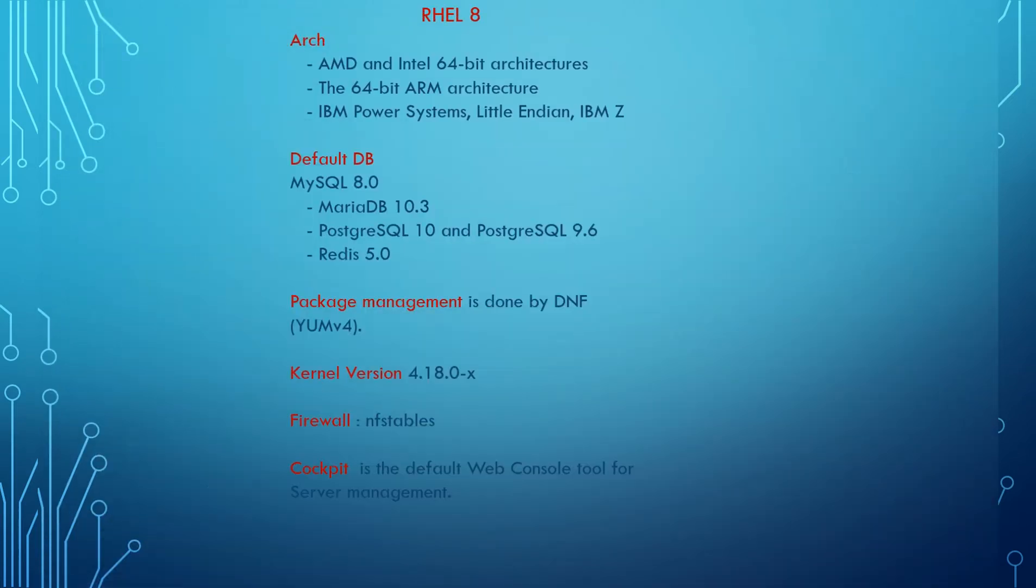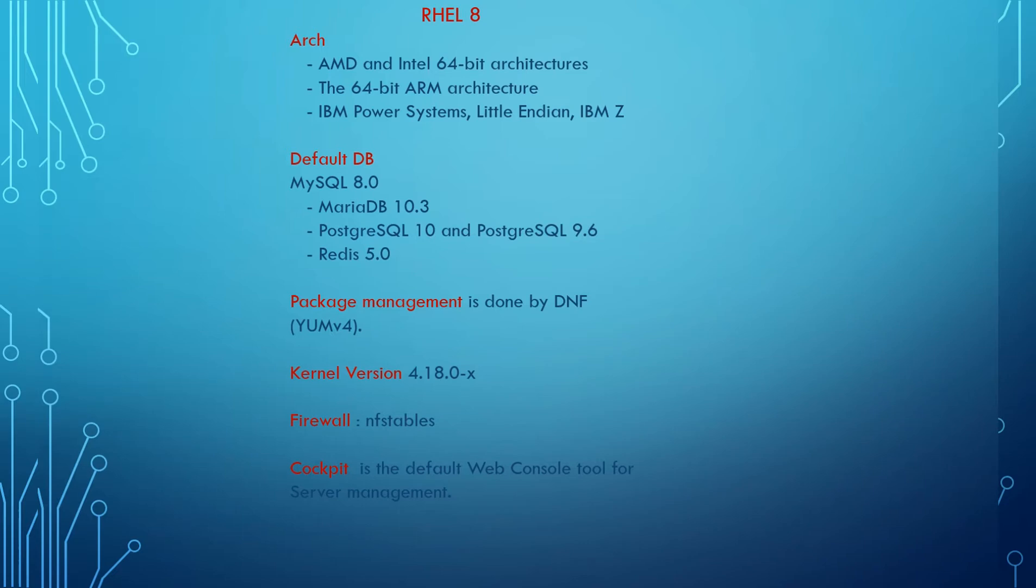We'll see a few things in RHEL 8 as well. At the architecture level, you can see what architectures it will support. I have listed them there. The default databases: to compare with the earlier version, it might be MariaDB or MySQL, but now in RHEL 8 we have this number of databases available.